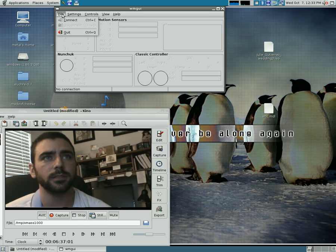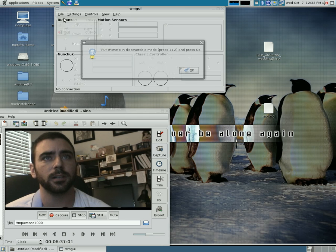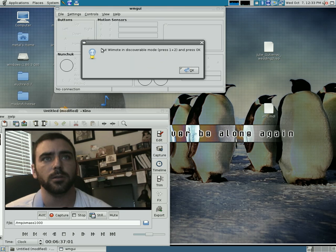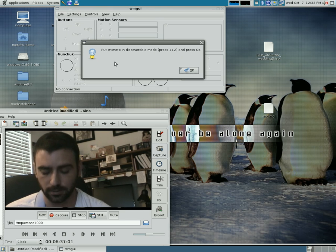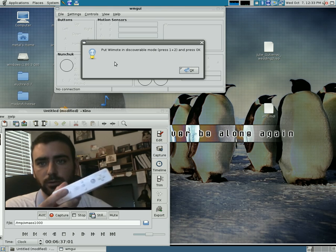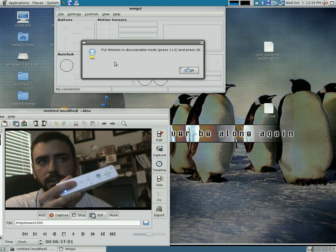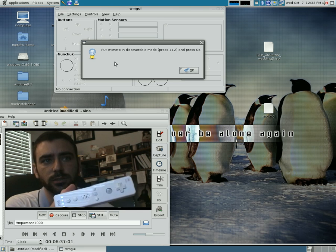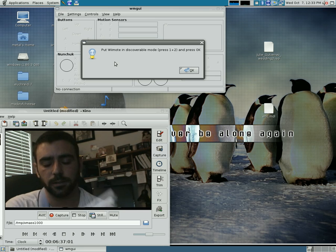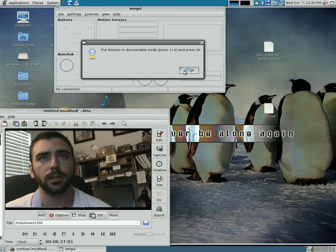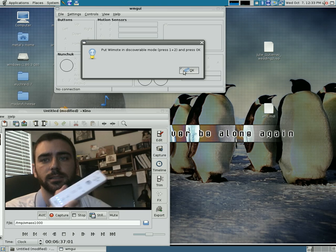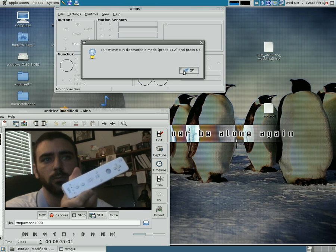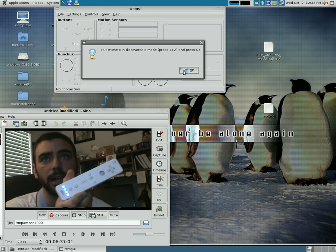So what we're going to do is click connect. It tells you to put your Wii remote in discovery mode by pressing 1 and 2, then press OK. You have your 1 and 2 buttons here. When you click those, you'll see your lights start to flash. Now if we click OK, it'll take a few seconds and the Wii remote should connect.